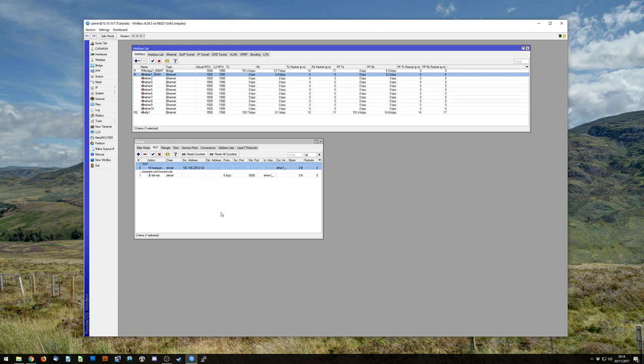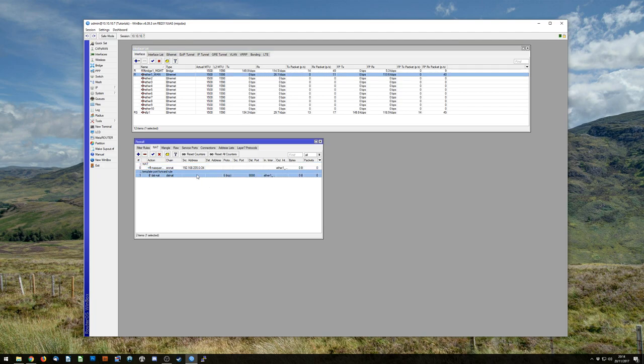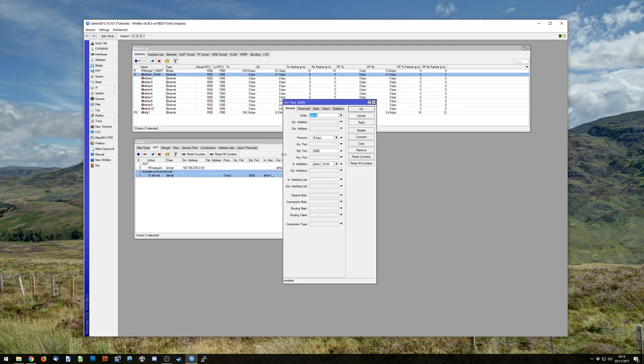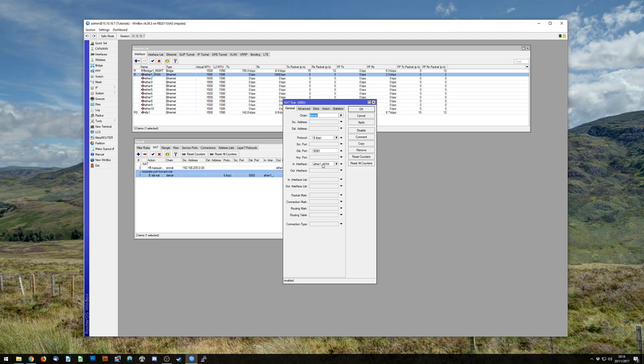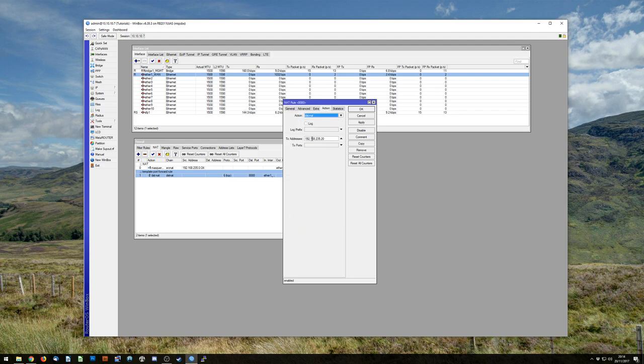So at this point you'll probably be aware that to do a port forwarding rule with MikroTik you just set up a destination NAT, TCP, port number, whatever you want. Most people tend to do this through the inbound interface which you would be quite right to do as your WAN interface and then you just do to address whatever your LAN IP is.